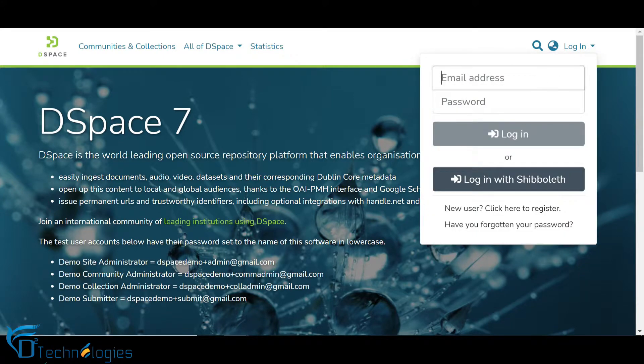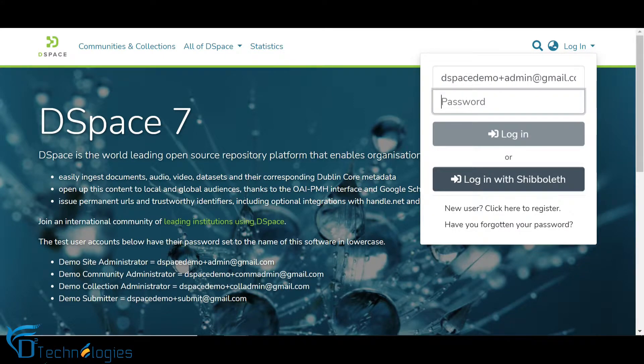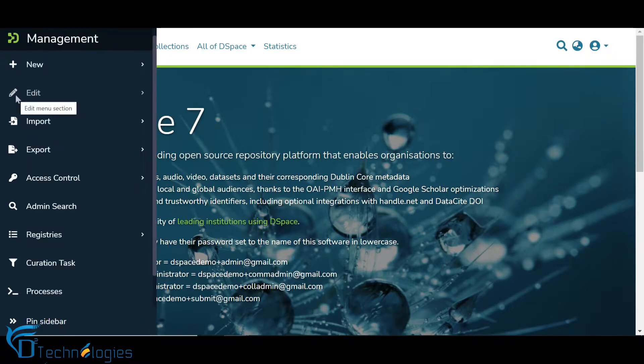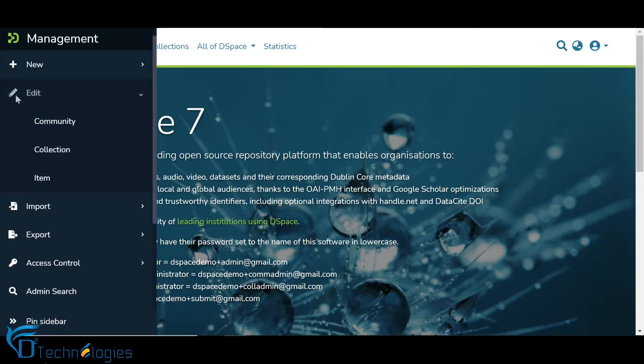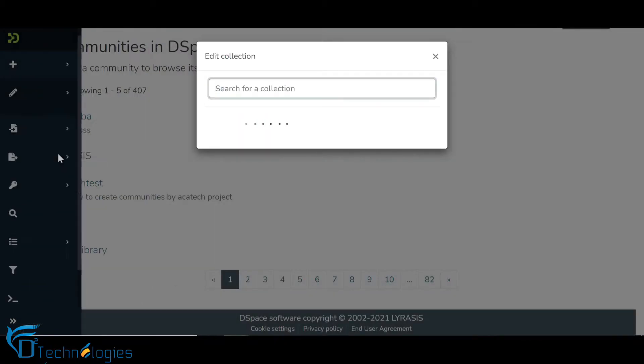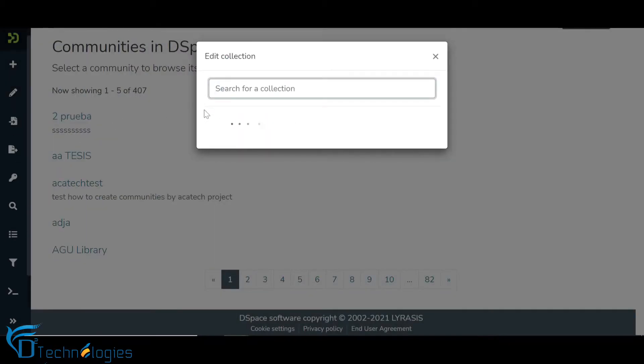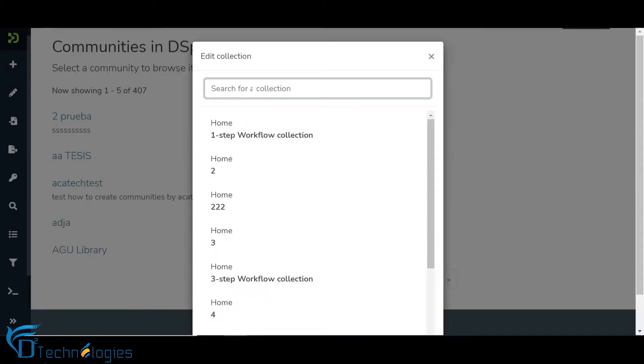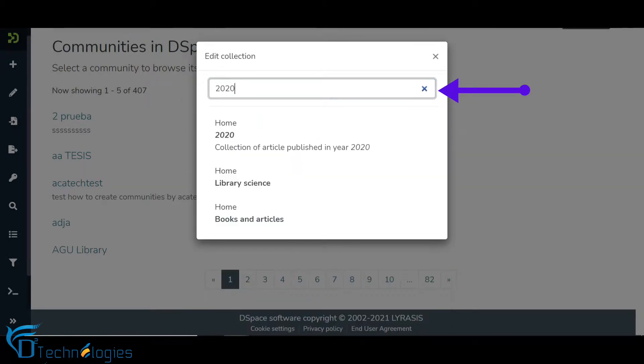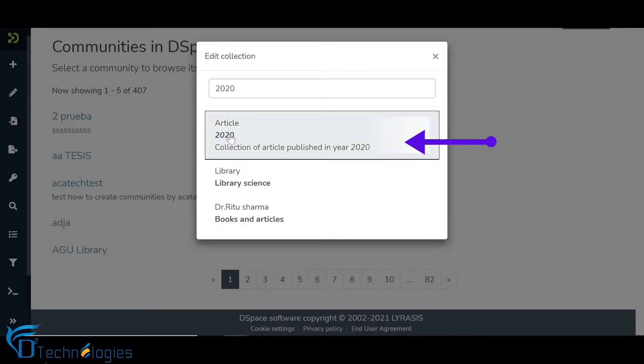Log in using your credentials. Go to the Edit option under the Management Console appearing on the left-hand side. Click on the collection link. You will notice a prompt showing the collections list on which the user has edit rights. Enter the first few letters of the collection and click on the collection name, as demonstrated in this video.